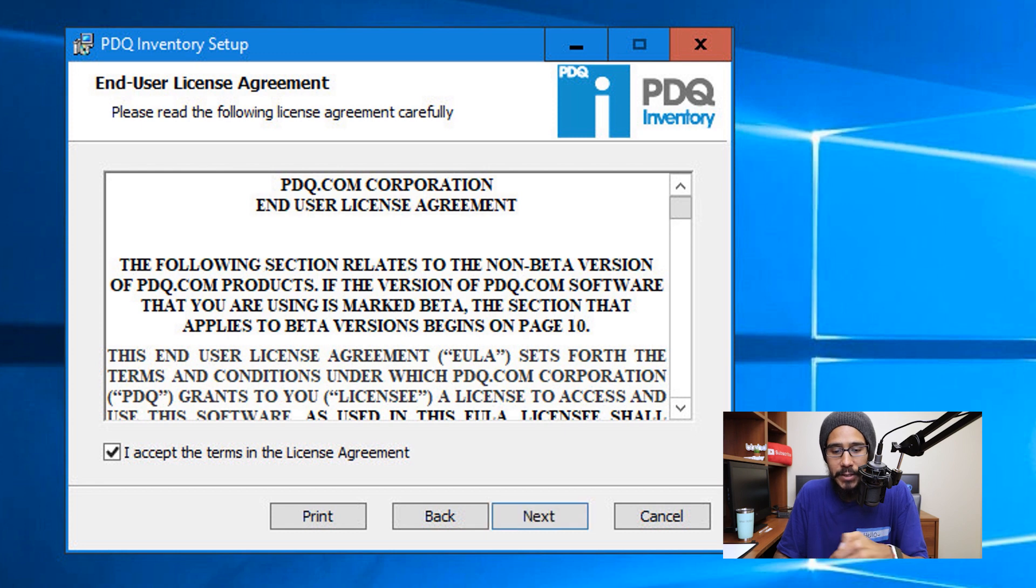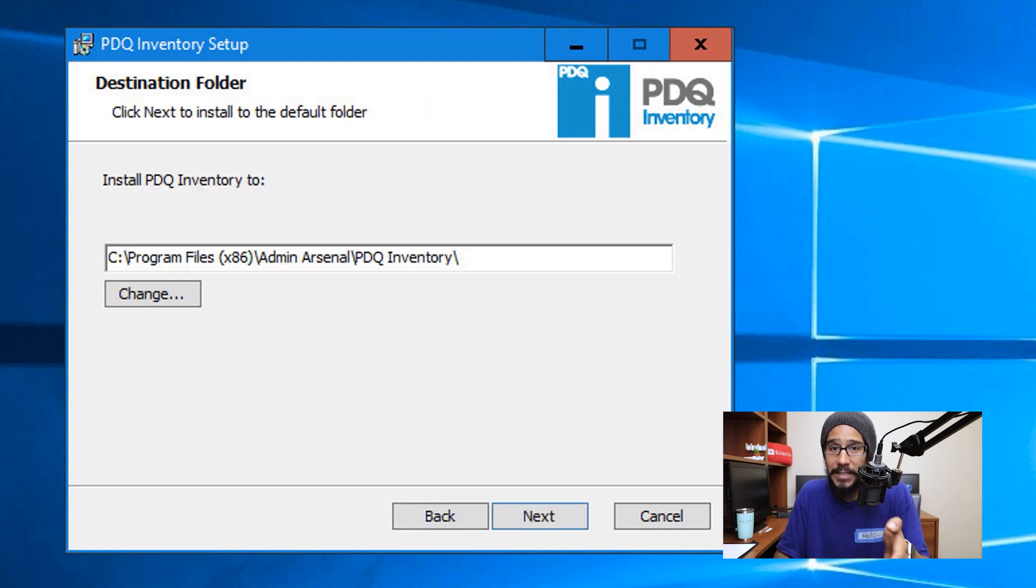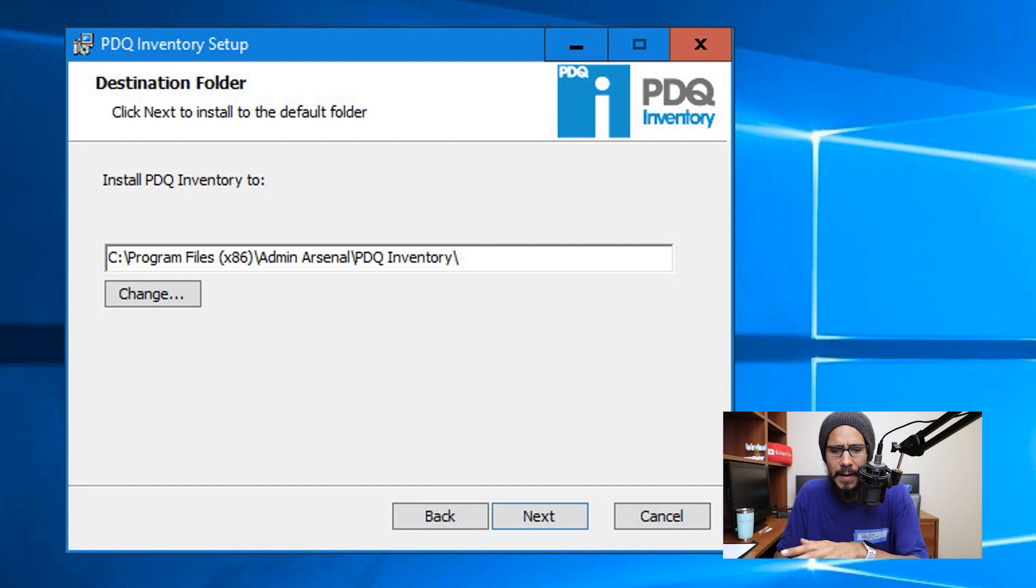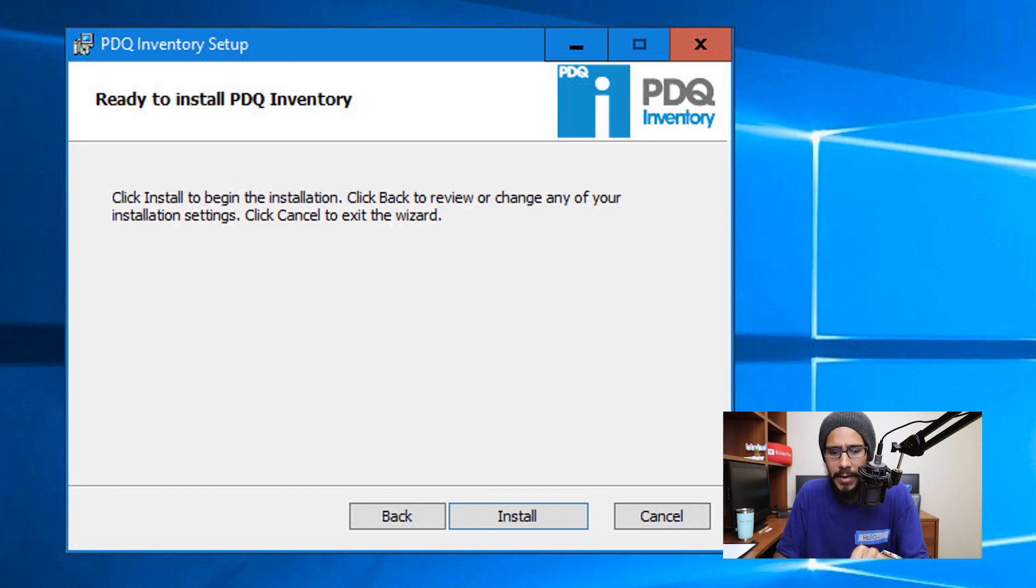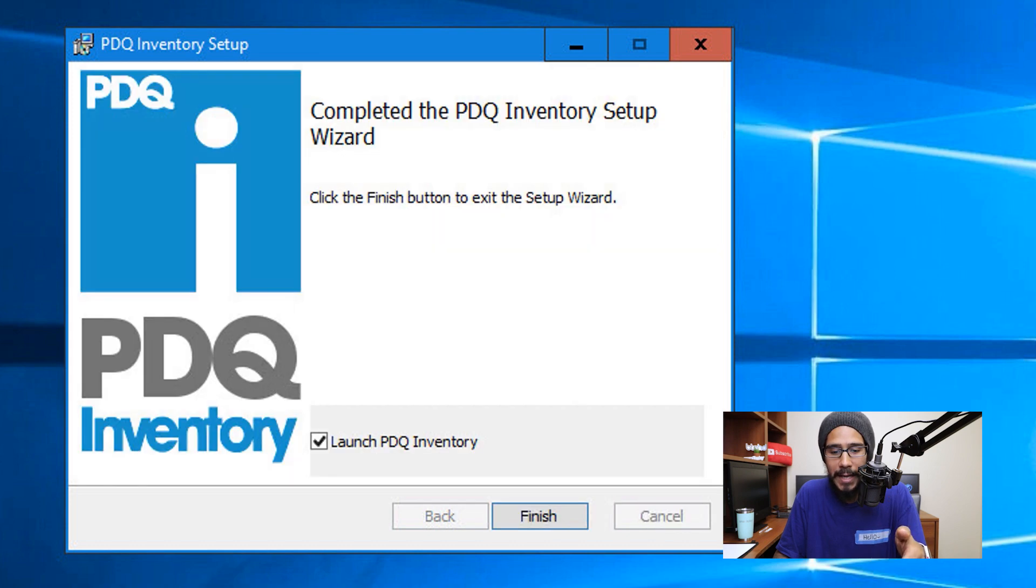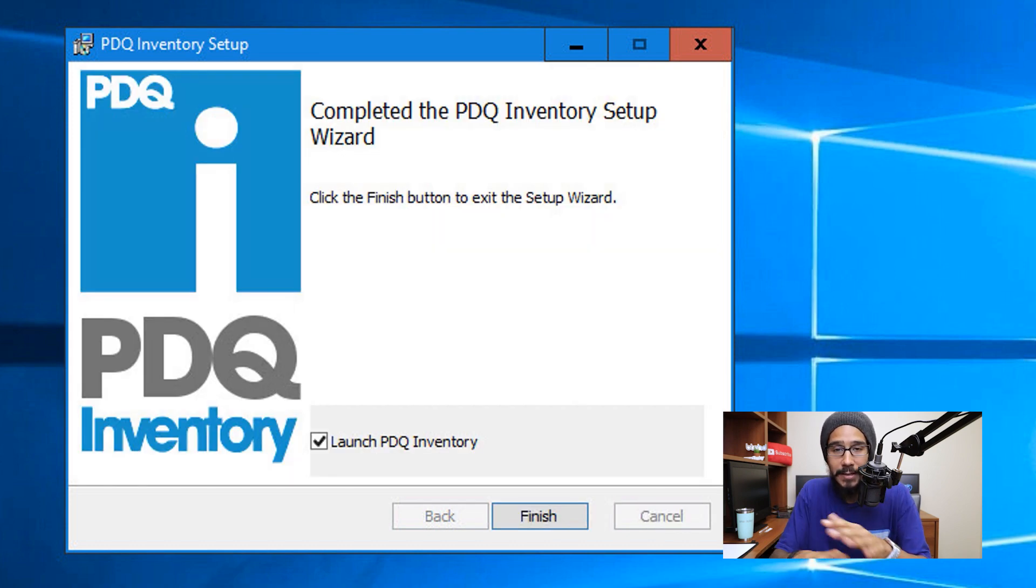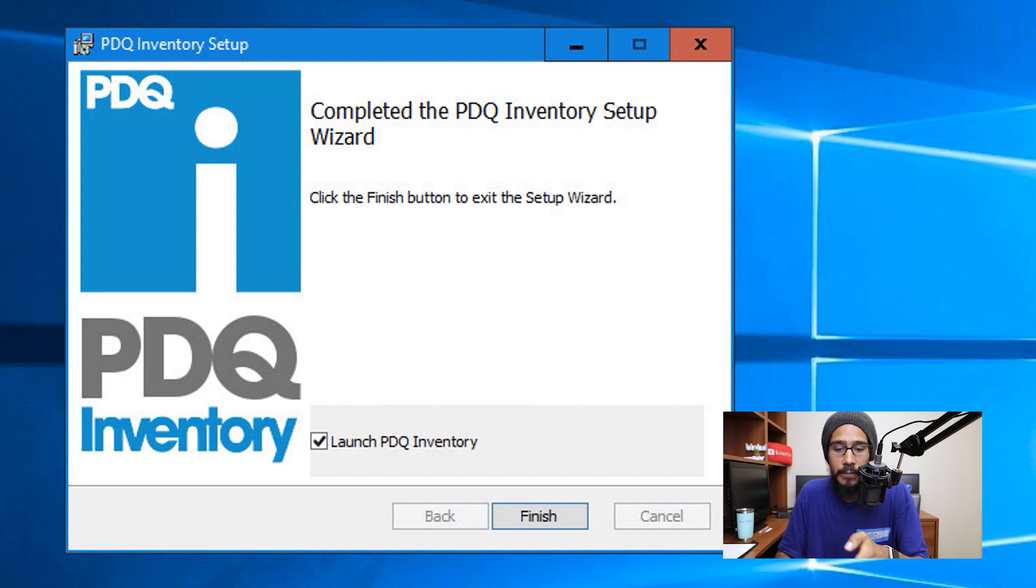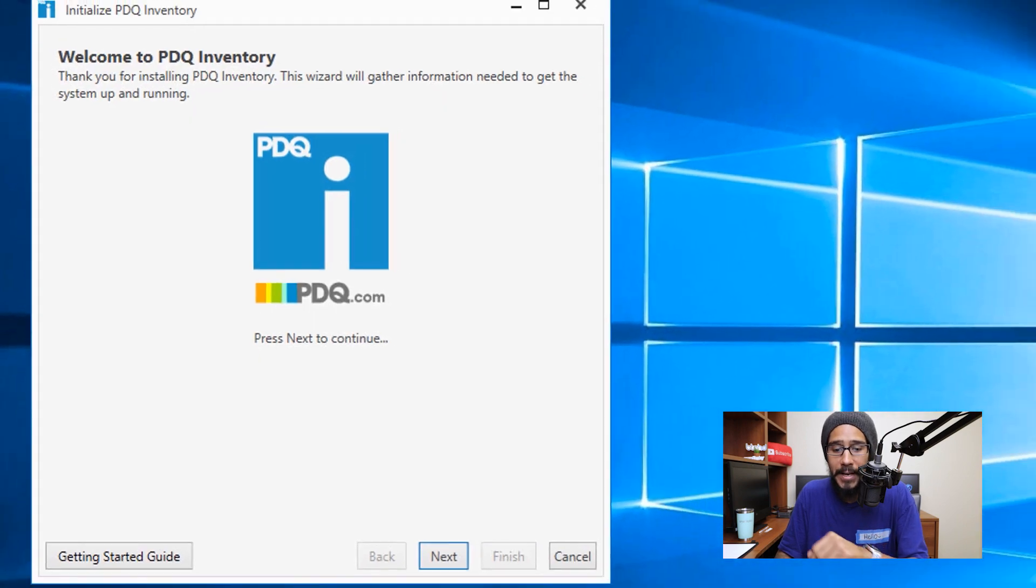Accept the license and terms, then click next. By default it is going to drop it inside the C drive, so I left everything as is and click next here. Click install. It's going to start copying all the new files, installing it, and once it's done, by default it is set to launch PDQ Inventory, so we are going to click on finish.